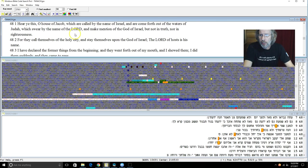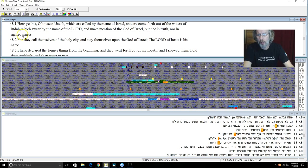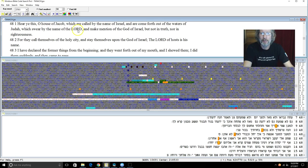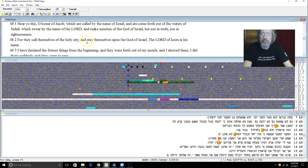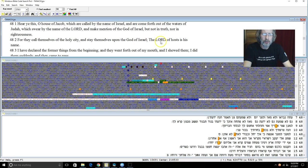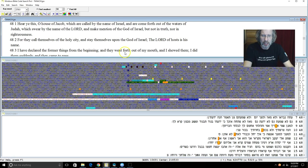Here he is, O house of Jacob, which is called by the name of Israel and are come forth out of the waters of Judah, which swear by the name of Yehovah and make mention of the Elohim of Israel, but not in truth, nor in righteousness. For they call themselves of the Holy City and stay themselves upon the Elohim of Israel, Yehovah Sabaoth, is his name. I have declared the former things from the beginning and they went forth out of my mouth and I showed them and I did them suddenly and they came to pass.